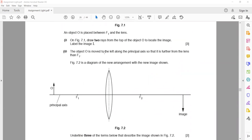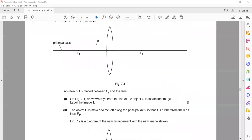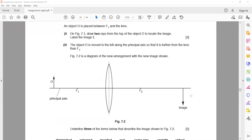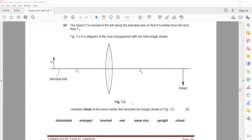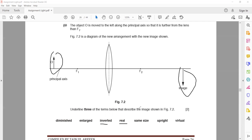In the next question, the object O moves to the left of F1 — the object is now beyond the focus. Figure 7.2 shows the new arrangement. The three terms to describe this image are: the image is real, it is inverted, and when comparing the size of the object with the size of the image — diminished means smaller in size and enlarged means greater in size.